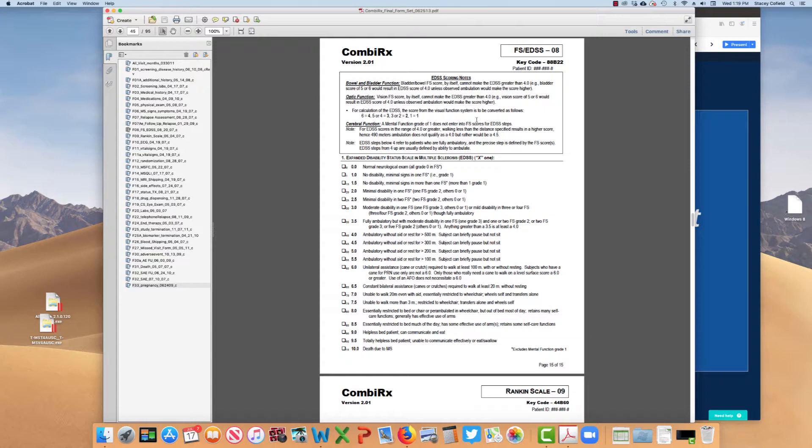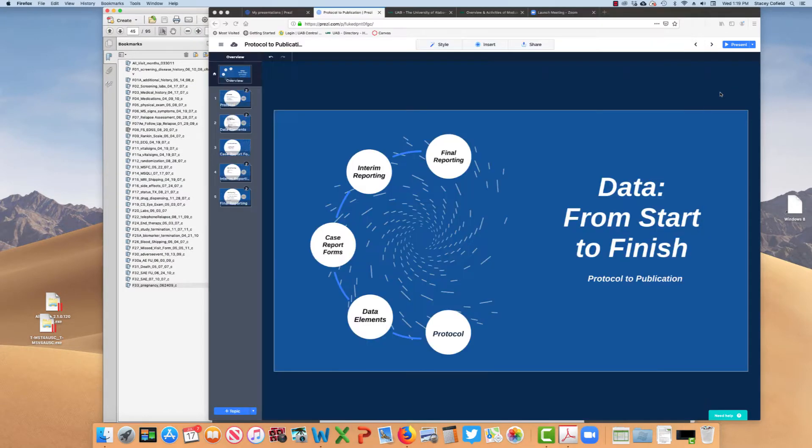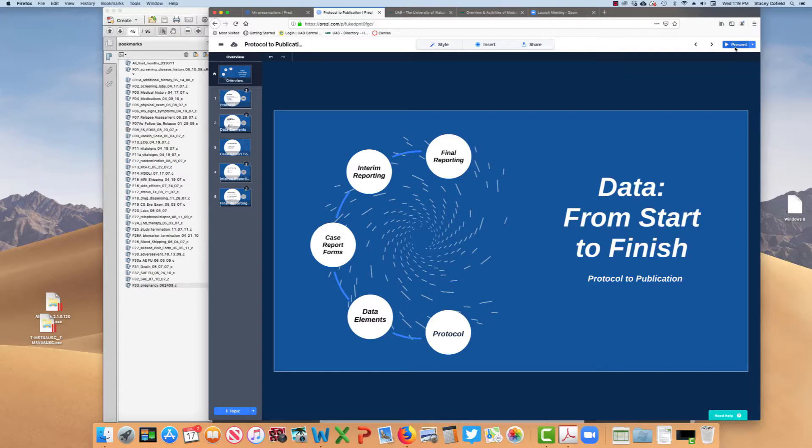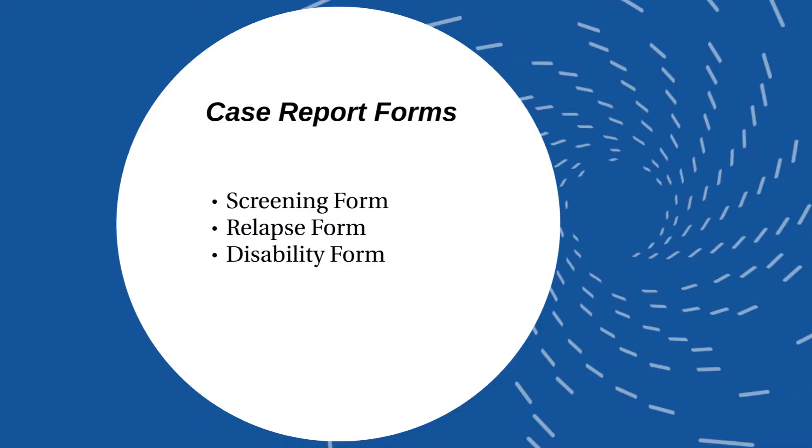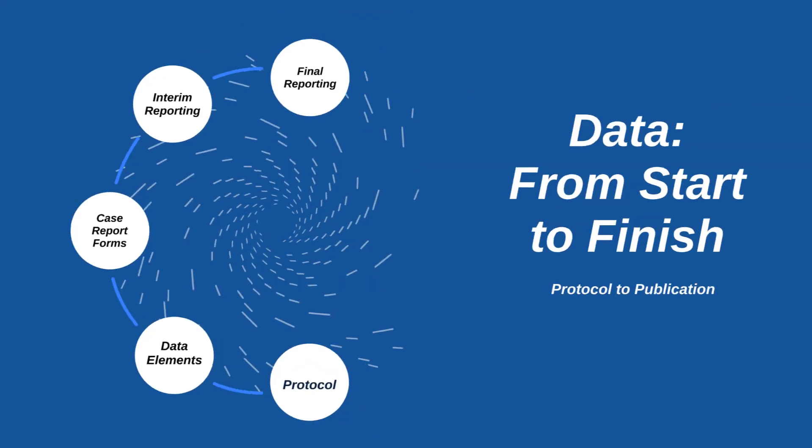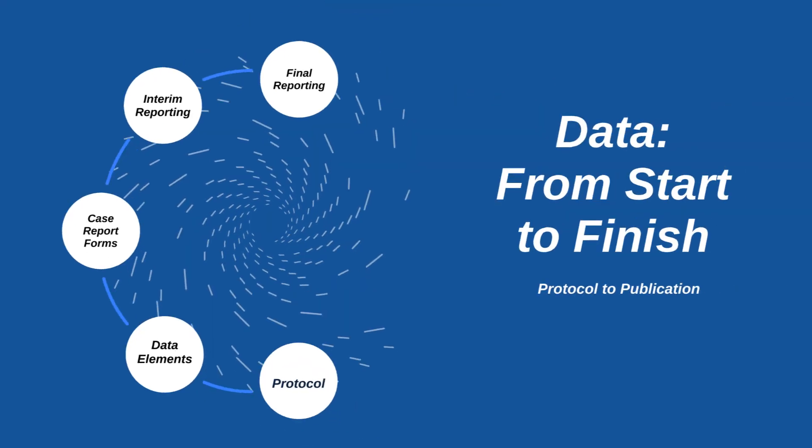It is several composite scores plus ambulation combined together to give us a score here from 0 to 10. All of those things combined together help the statistical center then determine if there, in fact, was a relapse. So we needed three forms, a screening form, a relapse form, and a disability form, to determine if there, in fact, had been a relapse in a relapsing-remitting multiple sclerosis participant.